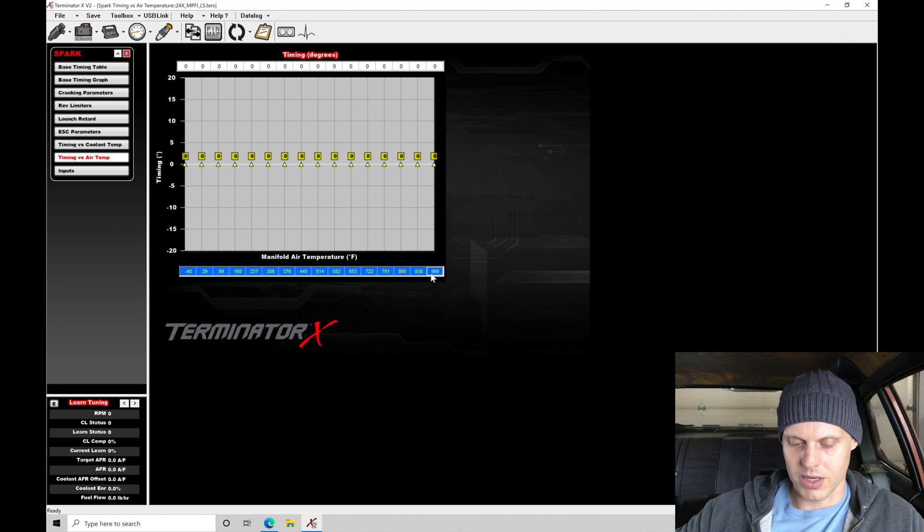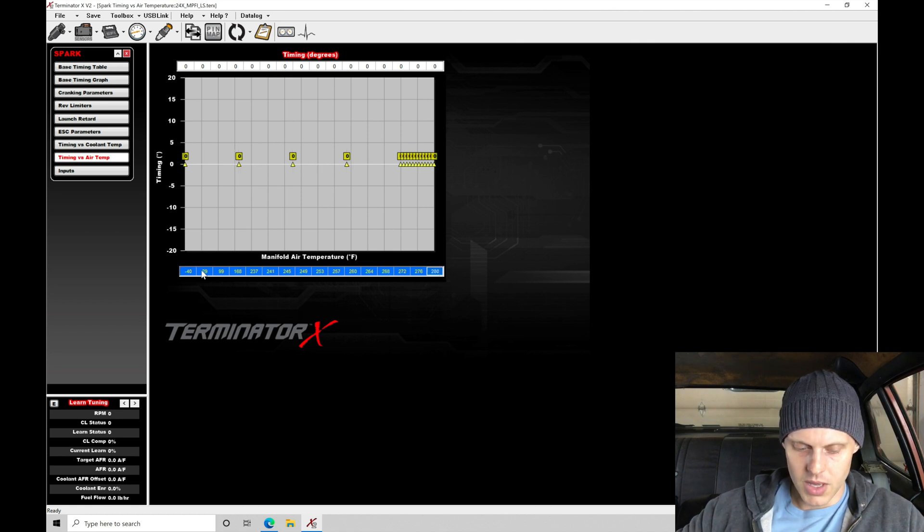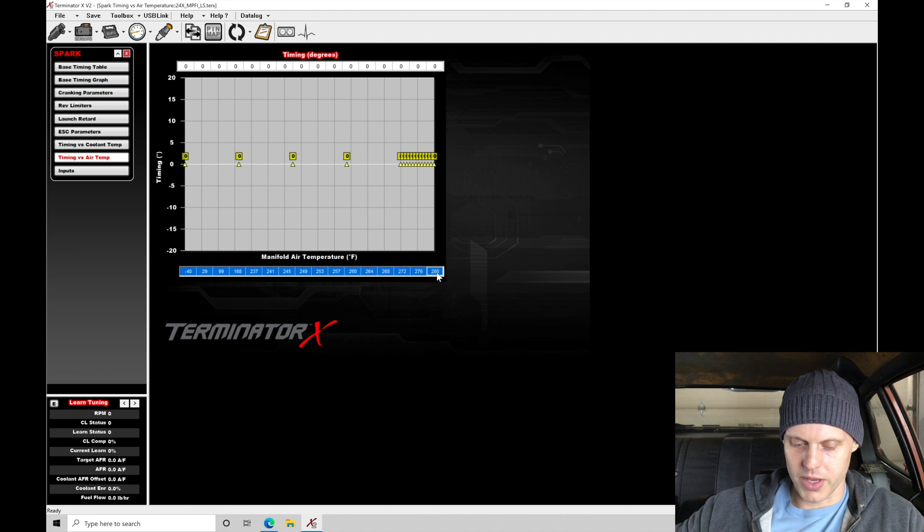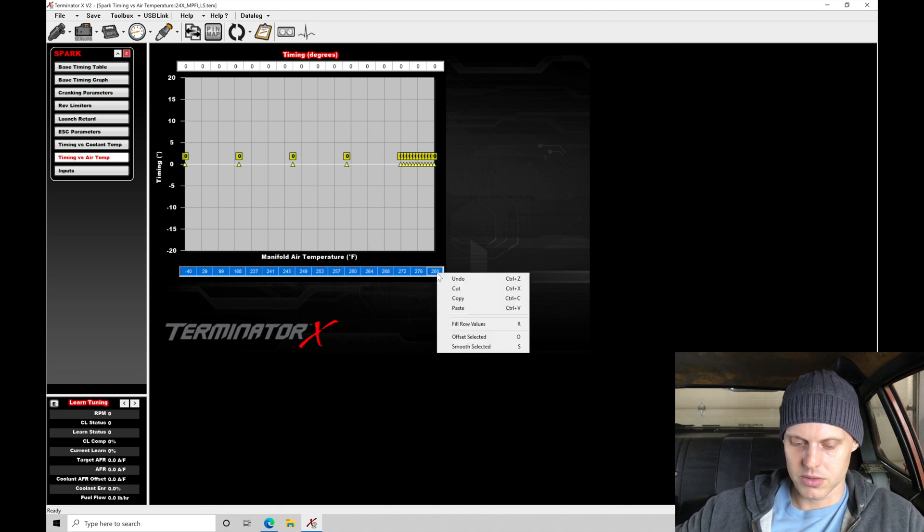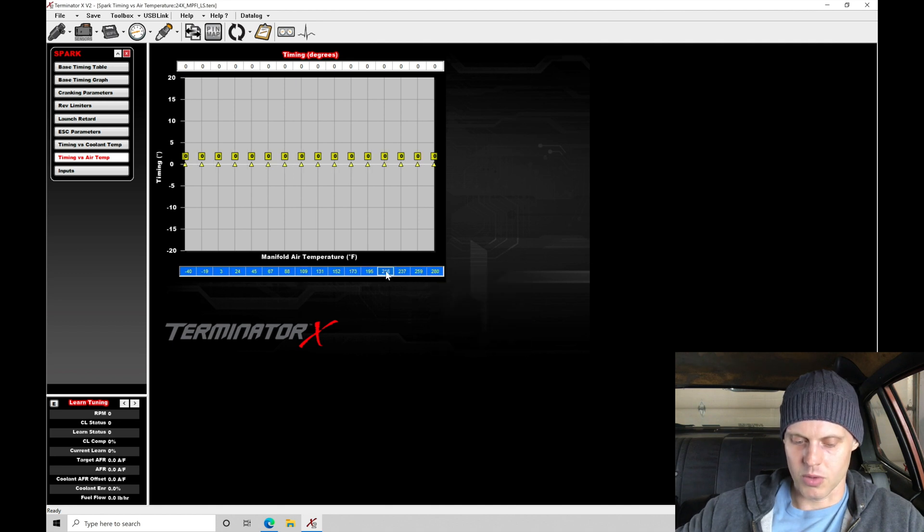It goes from negative 40 to 99. We're going to set this to 280 degrees. Between here, we're going to highlight the whole thing, click and highlight and go to fill row values. We've normalized that.